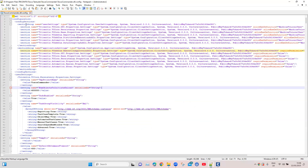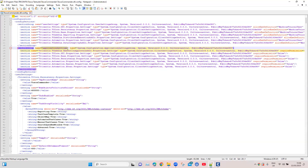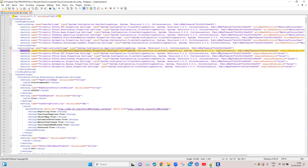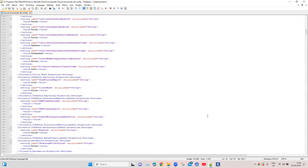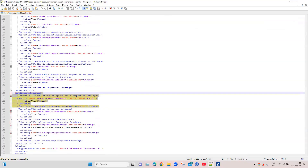We need to go into the configuration config sections, then into the section group for application settings, and add a specific line. This is for the execution approval add-in property settings — we need to add the type and the required permissions. Additionally, under application settings, we need to add the execution approval add-in setting name and value. These two settings need to be edited and then the file saved.